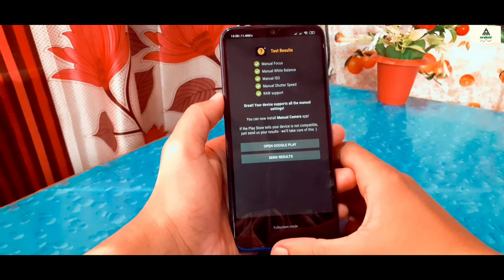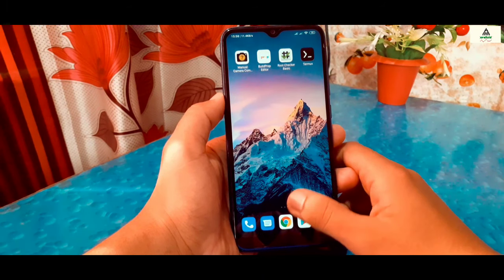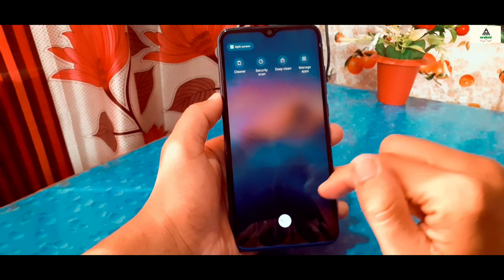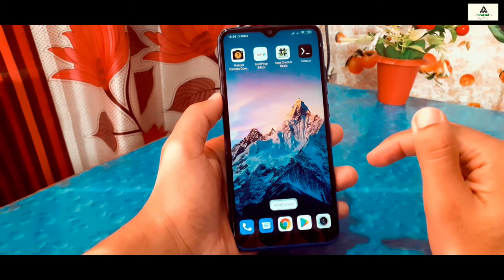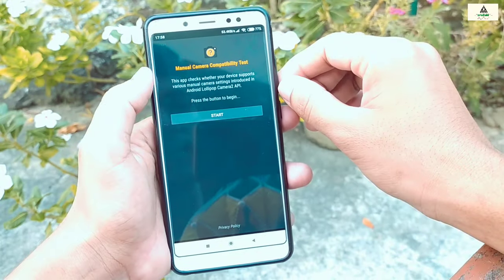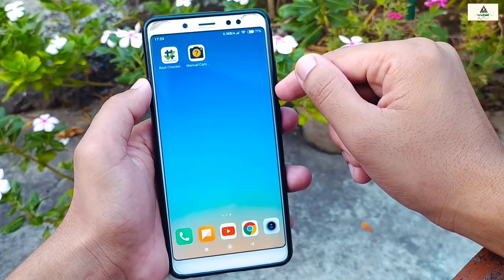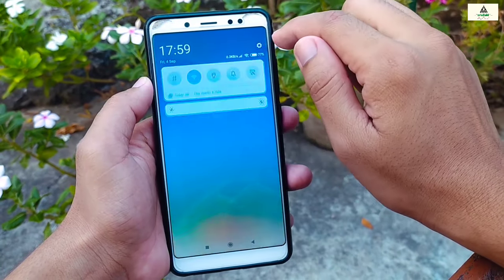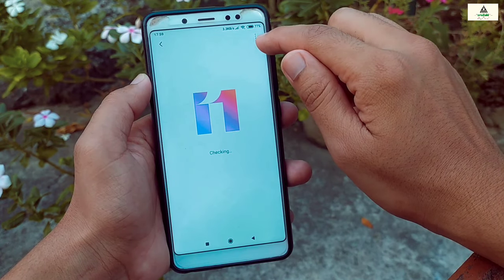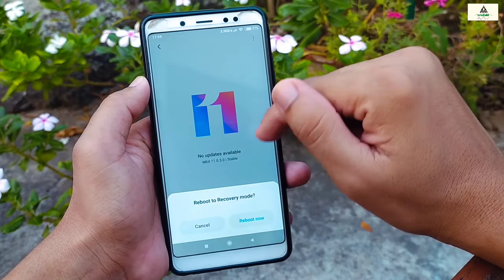Now let's see how to enable Camera2 API on a non-rooted phone. I have to say one thing: the best way to enable Camera2 API is the rooted method — this non-rooted method may not work for all devices. So this is our fourth method: my phone is not rooted and Camera2 API is not enabled. For this method, you need to have custom recovery installed on your device. You can search online how to install custom recovery — I also have some videos on it in the description. I suggest installing Orange Fox custom recovery.